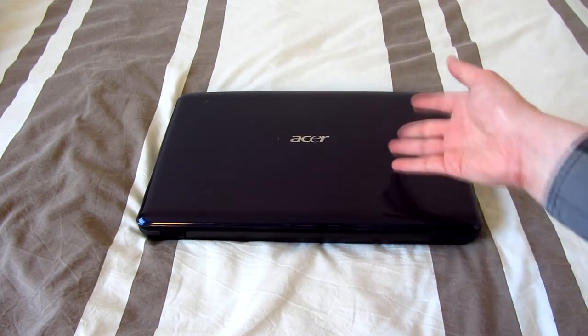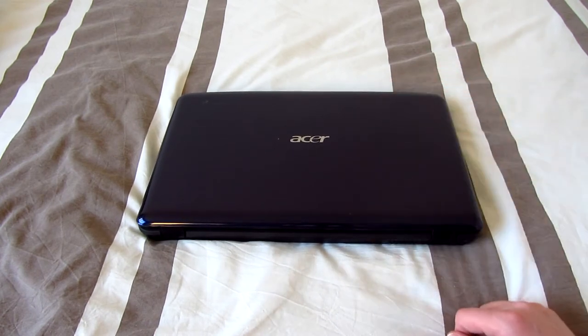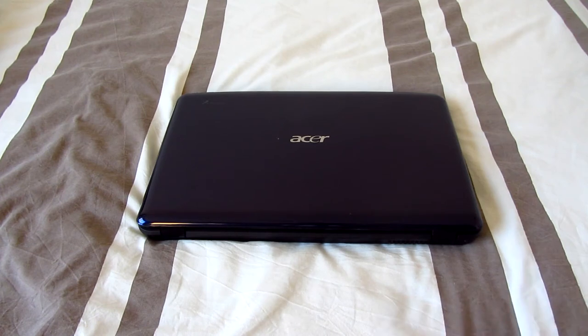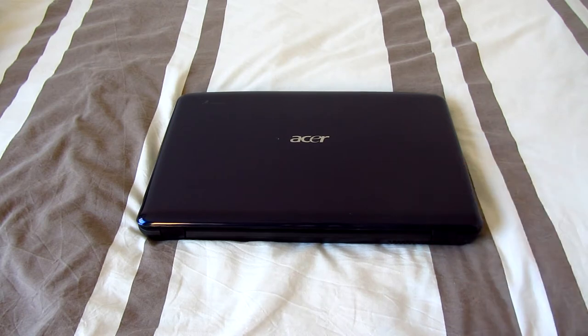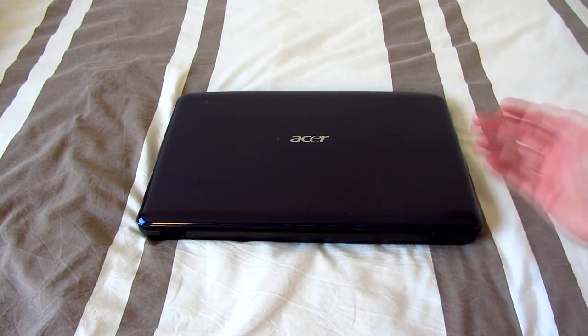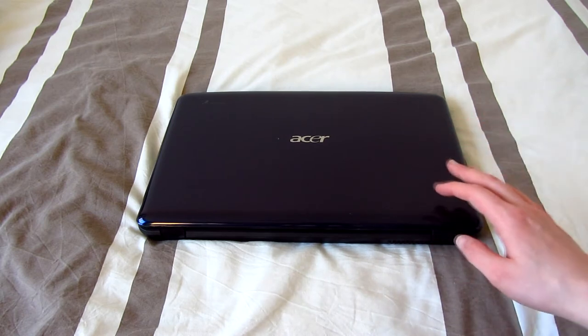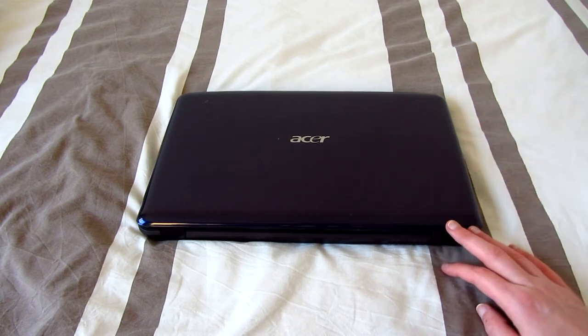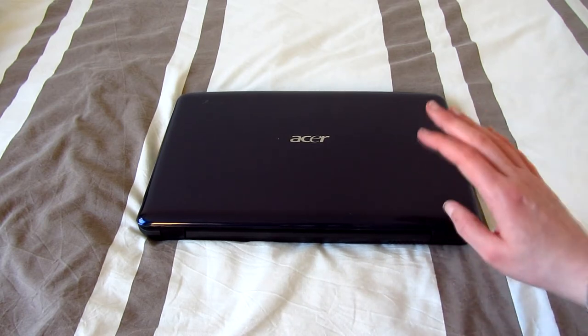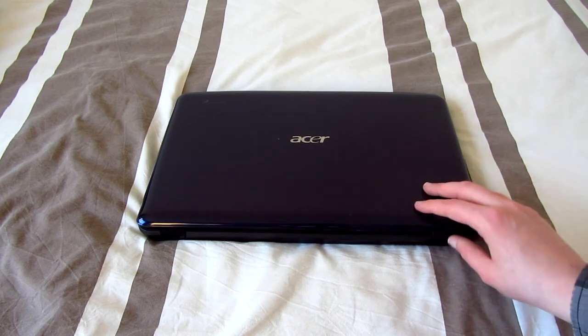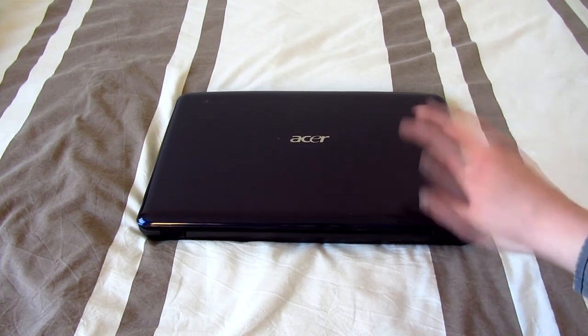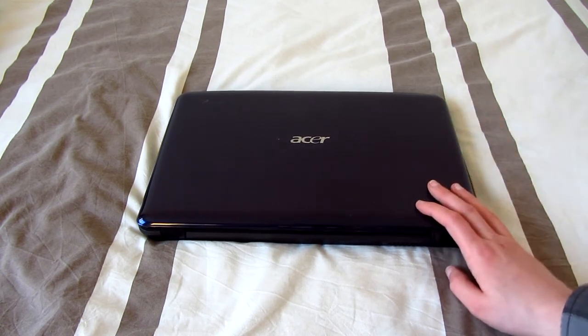This laptop belonged to my sister. She upgraded to a much newer notebook I think about two years ago now and this thing has been collecting dust ever since. So this thing was used for about six years with its original installation of Windows 7 Home Premium in this case.